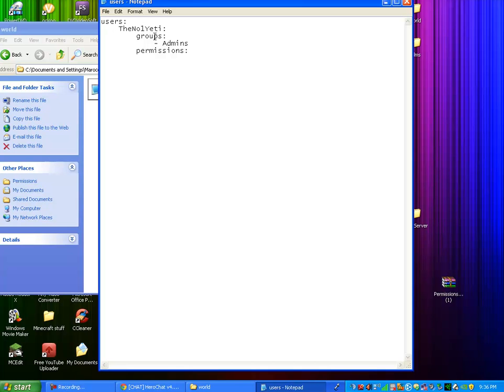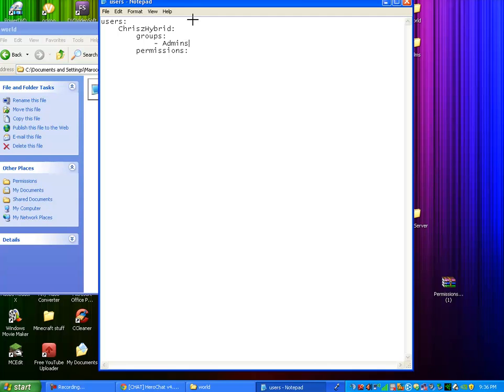Say you want to make yourself whatever you want. So you do your name, or we'll just do my name, ChristyHybrid. And say, this is where you put what group you want them to be when they log in. So, say you want me to be a super admin. When you log in, you'd be a super admin. But we'll just put this as nothing.